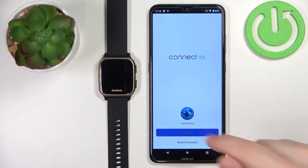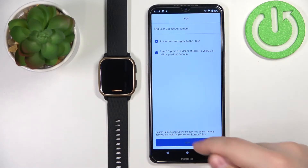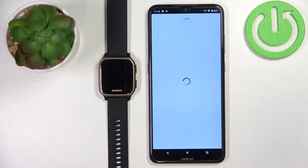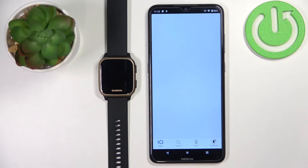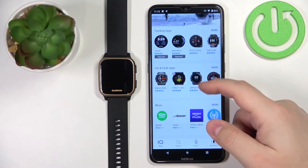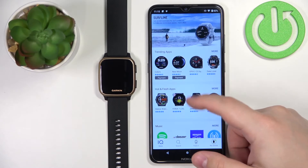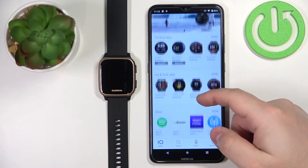I'm just going to tap on continue, check the boxes, then tap next. Once the store loads, you should see the different categories of apps as you can see. You can browse through them.